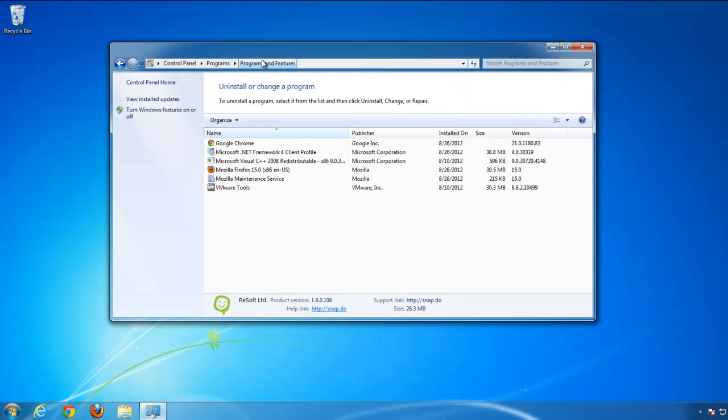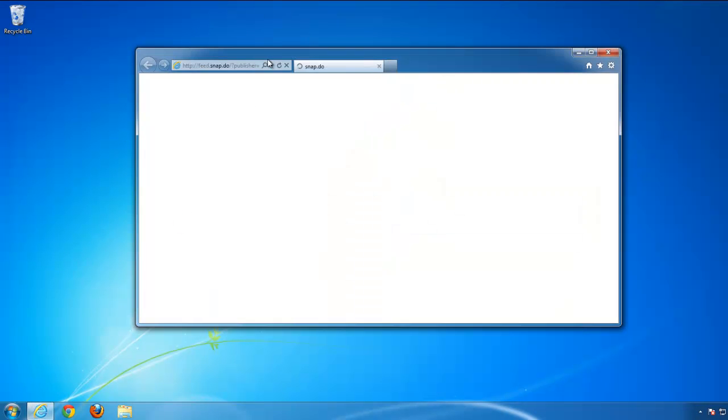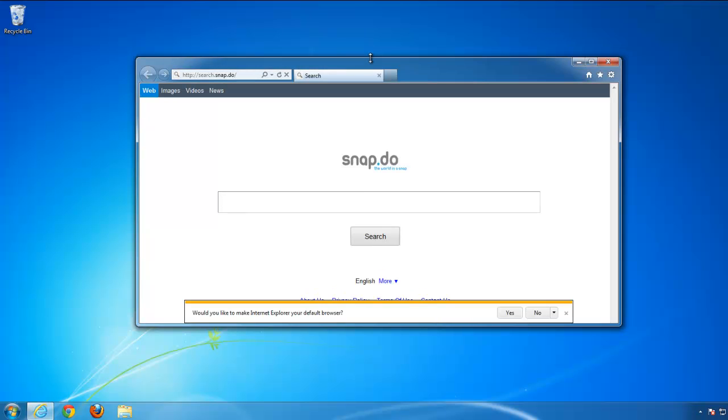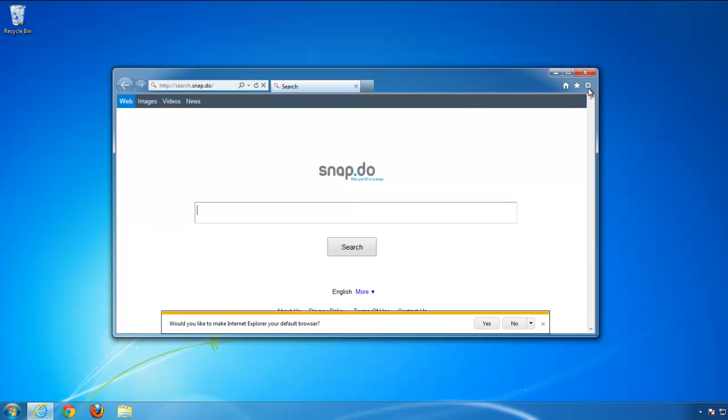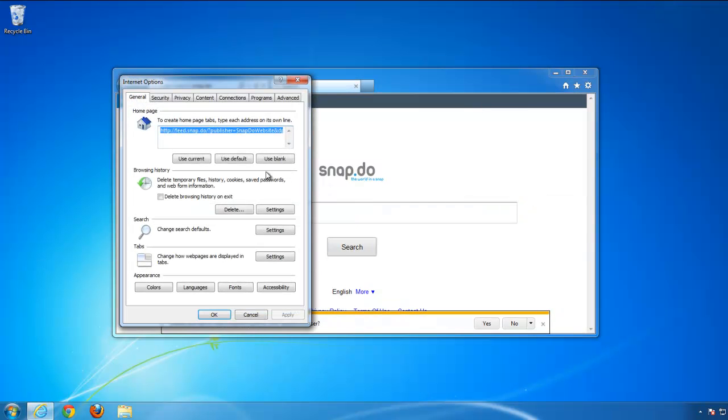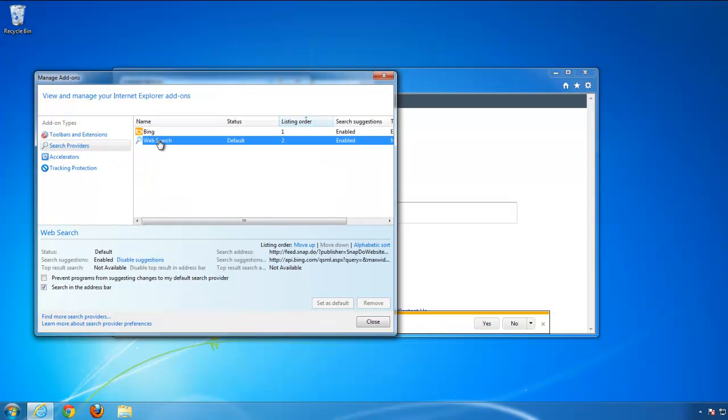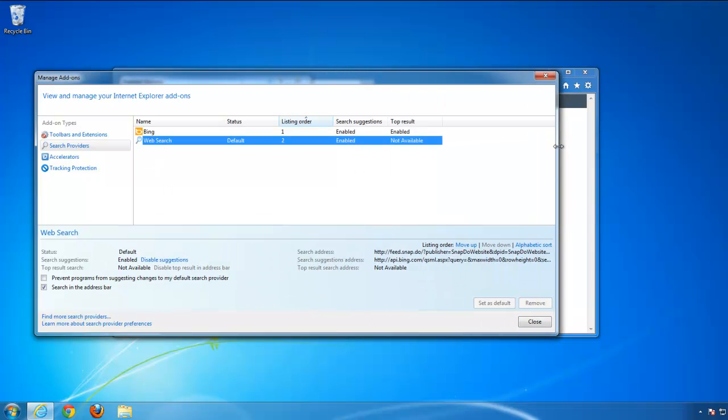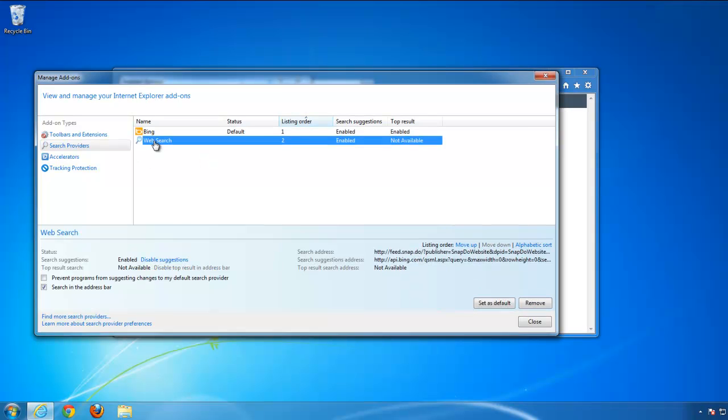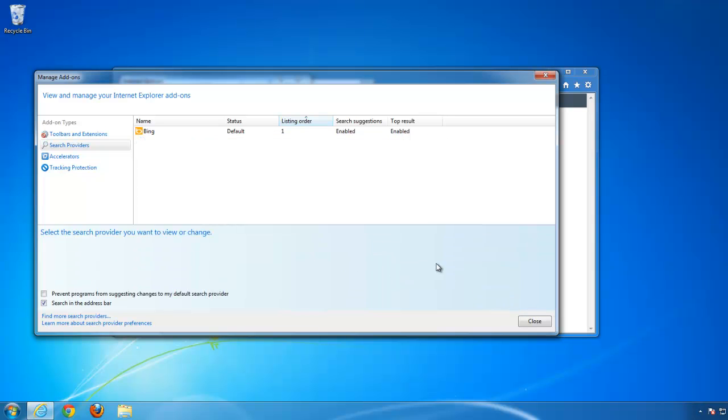Let's go to Internet Explorer. Yes, we still have homepage and search set to search.snap.do. We go to Internet Options, use blank homepage, apply. Go to search settings. Don't be confused if you see the remove button not accessible. Just choose another search engine as default, for example Bing, and you will be able to remove snap search.